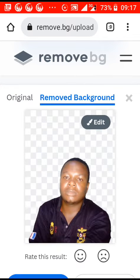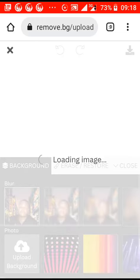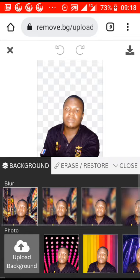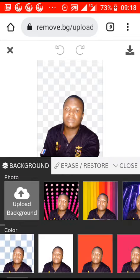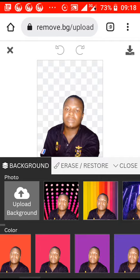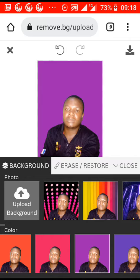Then click 'Edit'. From here you can choose from the preset backgrounds shown above, add your own, or upload your own. If you want a blank background, just choose one of the preset options.